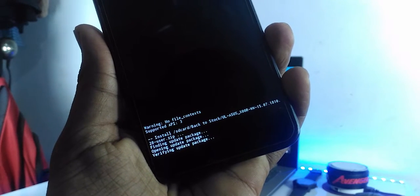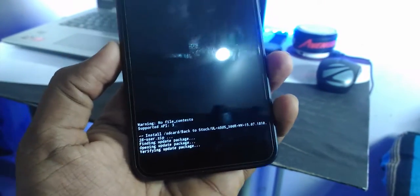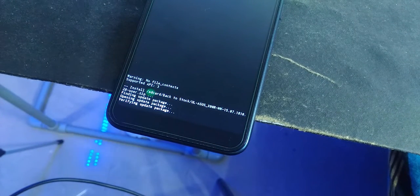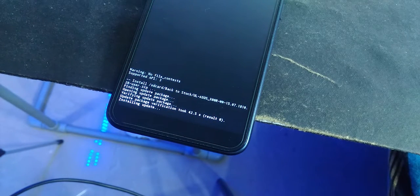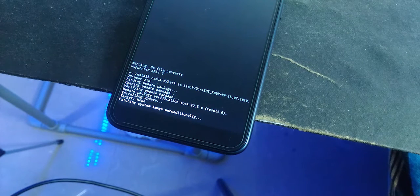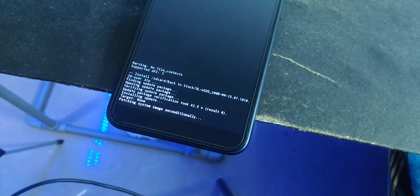Select install, and then OK. You can see the device patching the system image unconditionally, which means it's working in the background. Be patient — the installation may take from 5 to 10 minutes minimum, so be patient.